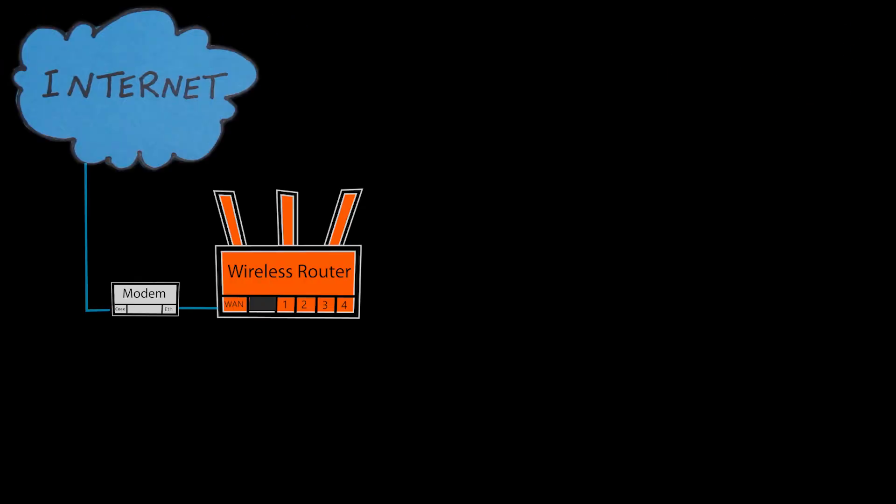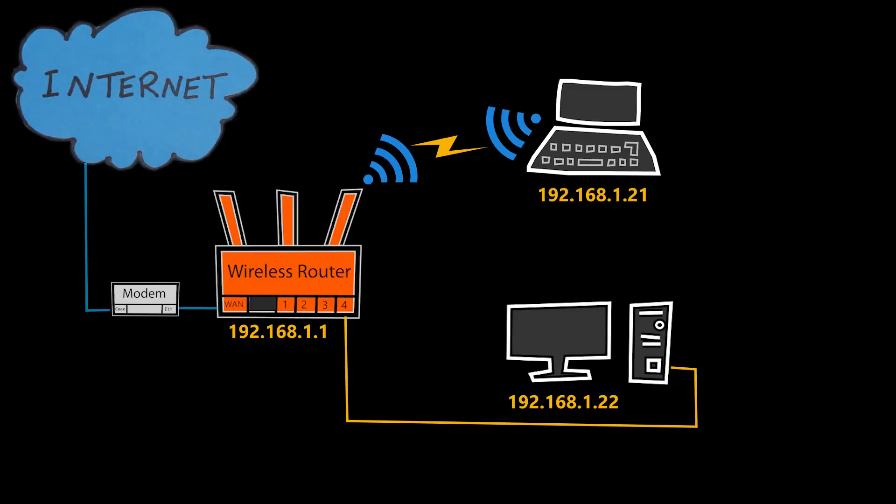When we connect our devices, for example, computers, tablets, or smartphones to a network, they will need to have valid IP addresses before they can use that network.